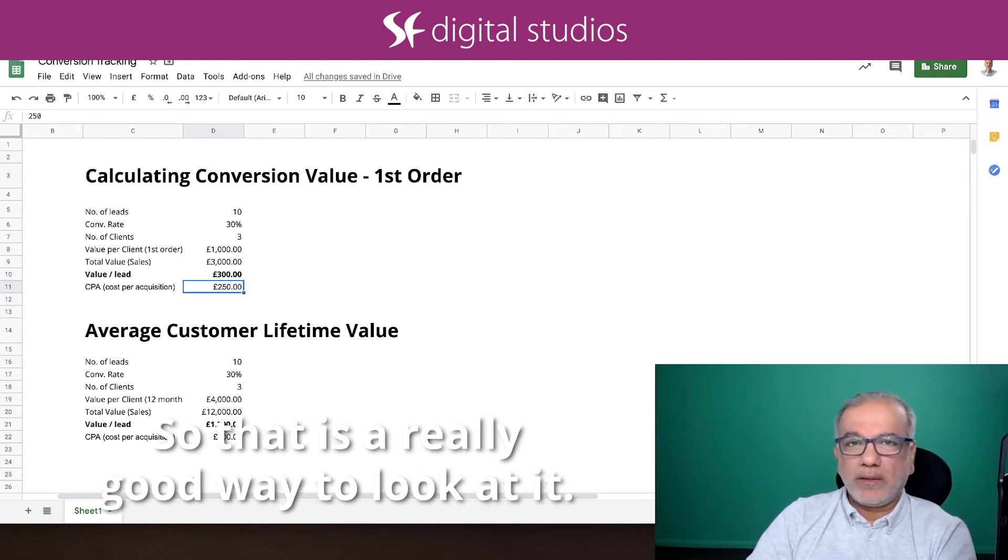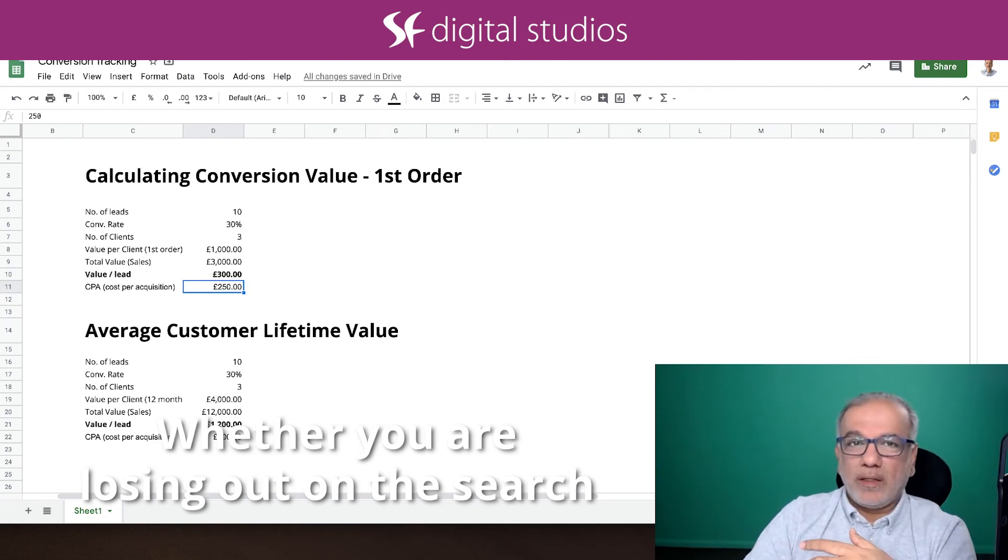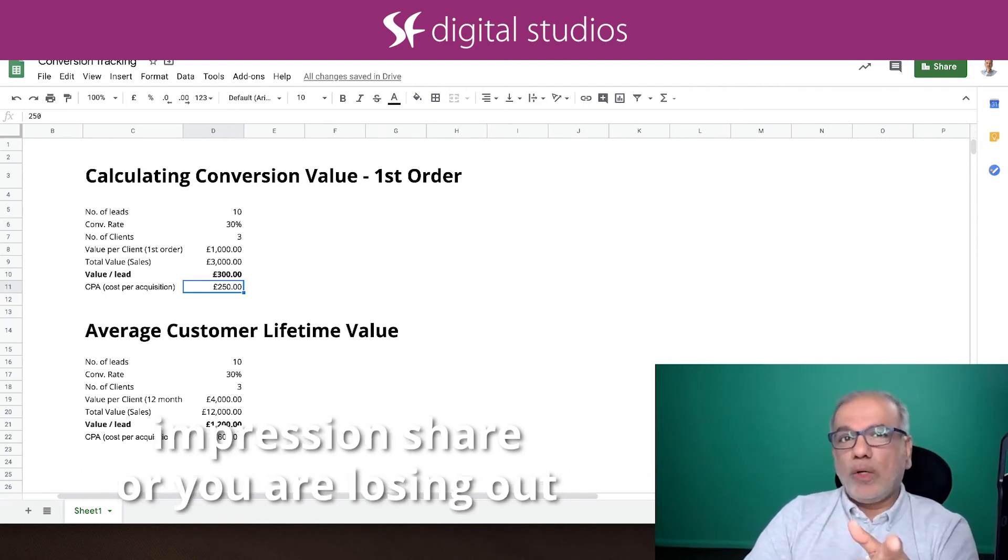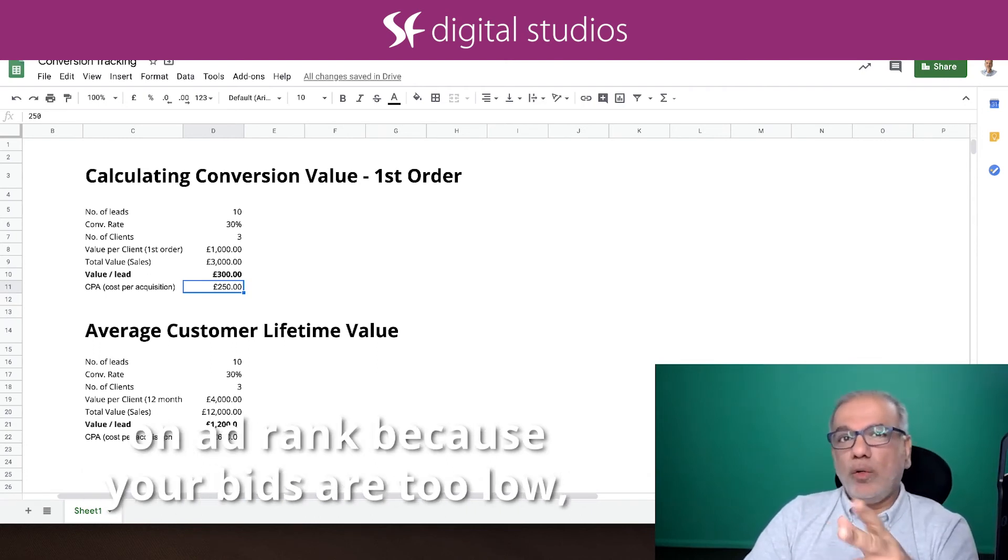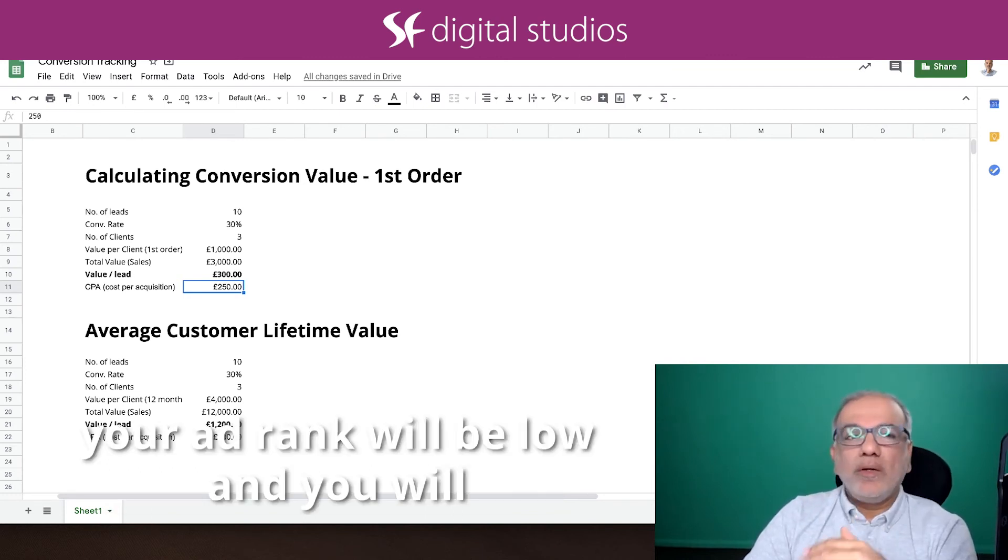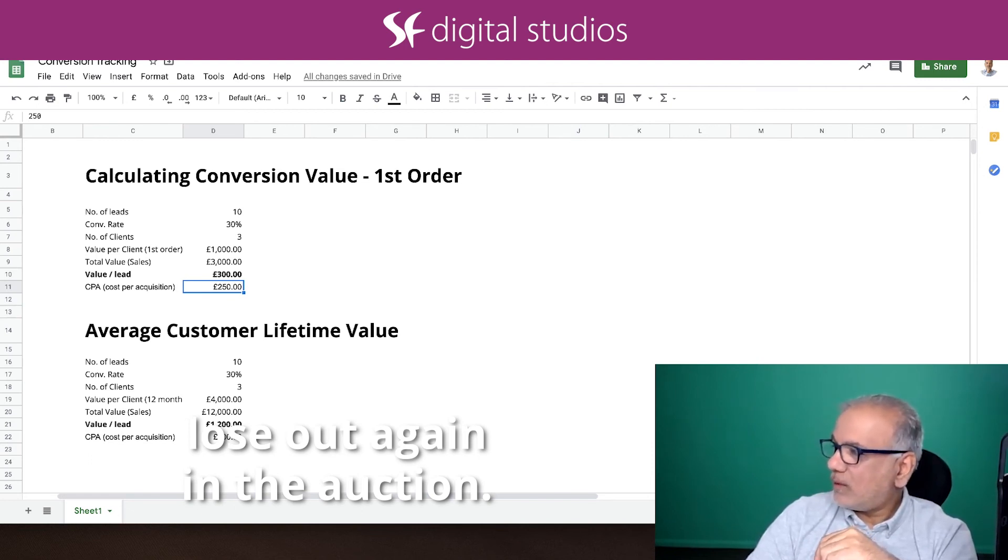So that is a really good way to look at it - whether you are losing out in the search impression share or you are losing out on ad rank. Because if your bids are too low, your ad rank will be low and you will lose out again in the auction. Thank you.